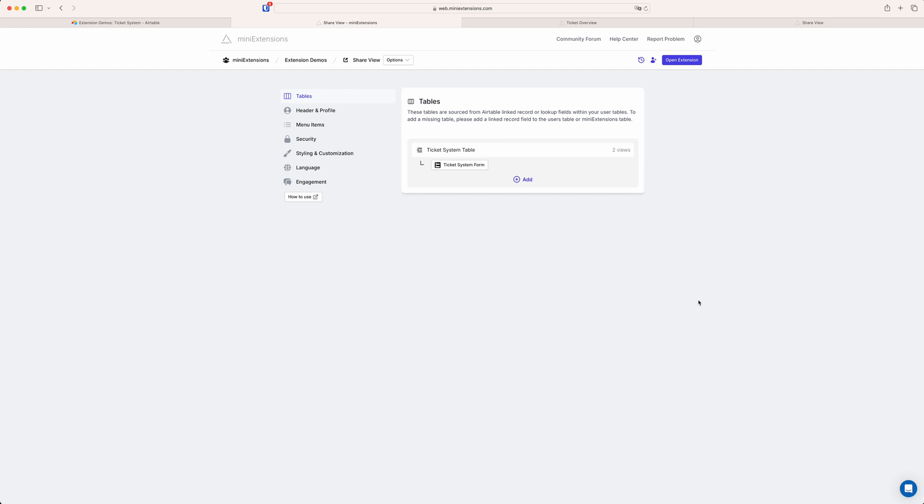All right. So this is just a really quick overview of how to set up a grid view and sort of some of the basic functionality. But as I mentioned, if you have any questions about this, if you need any help, we're always here to assist you. You can just reach out to us through the chat icon in the bottom right corner. And yeah, we'd be happy to help you.